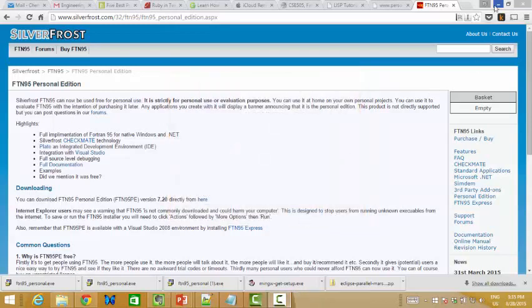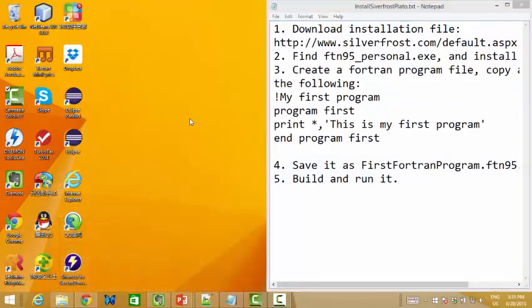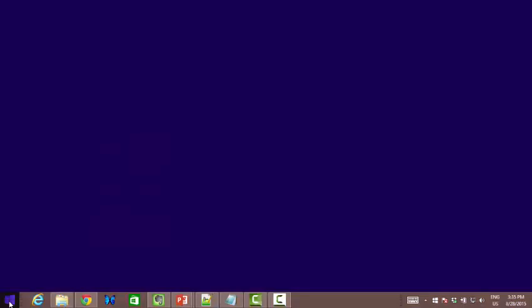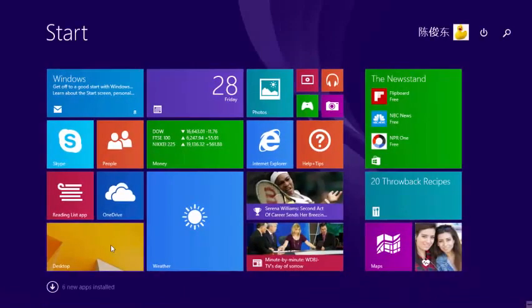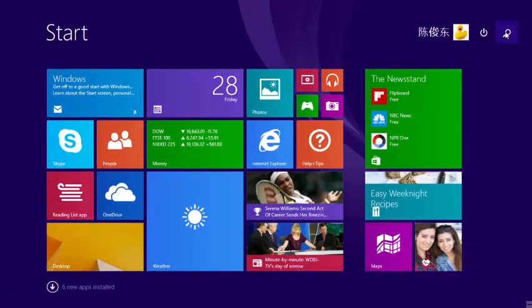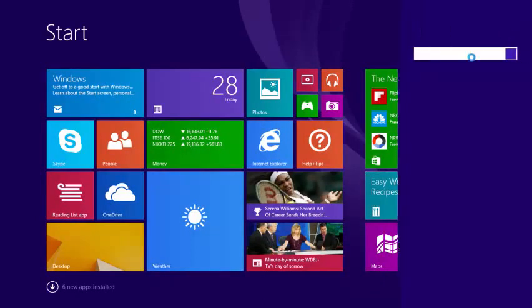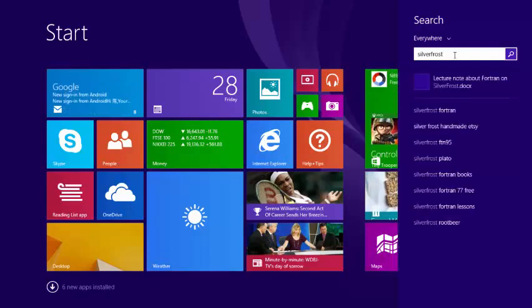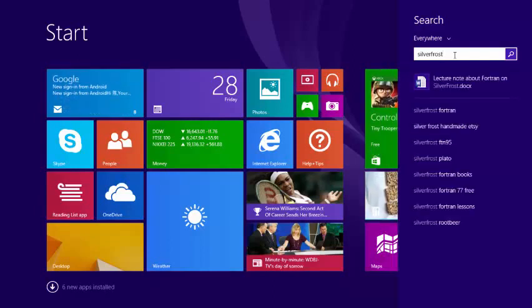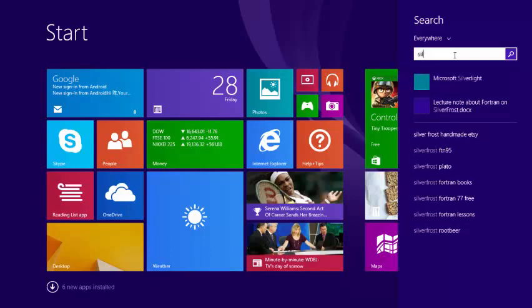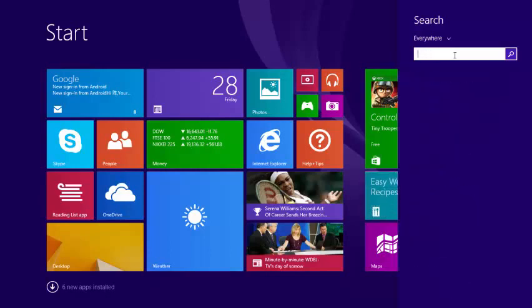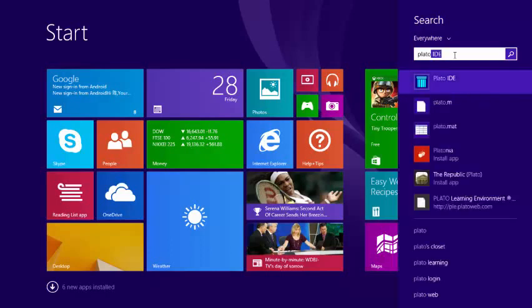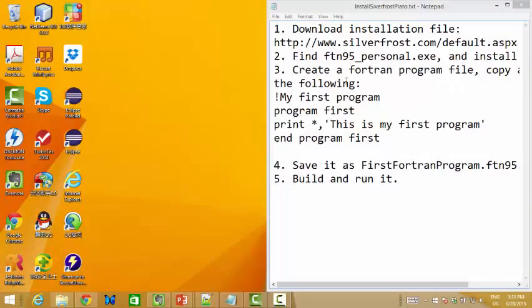And let's check the desktop. Oh, we cannot find SilverFrost. And also, let's try if we can search and find it. Silver Frost, is it there? No, it's not there. Why? Yeah, because actually the IDE, the name for the IDE is Plato IDE.